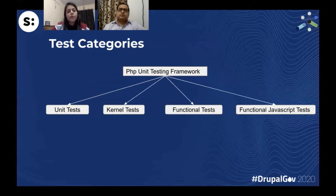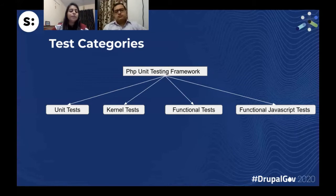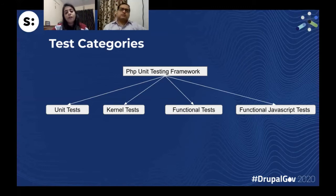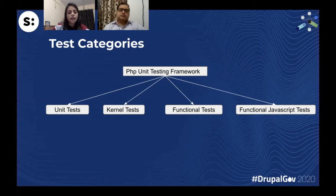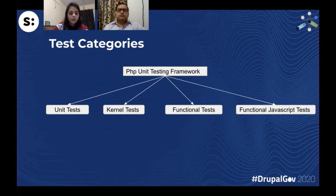Coming to test categories. Prior to Drupal 8, there was a testing framework called SimpleTest in Drupal 7 with no categories — just one kind of test. Whether you were testing a small function or end-to-end functionality, you had to install Drupal and all modules each time. Performance was not good because each test run did all those installations. Therefore, the PHPUnit testing framework was introduced in Drupal 8 with four kinds of tests.